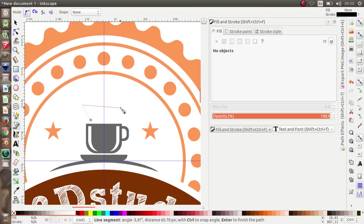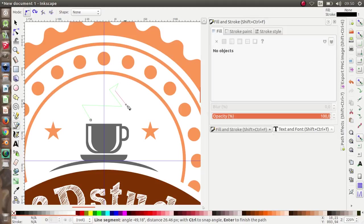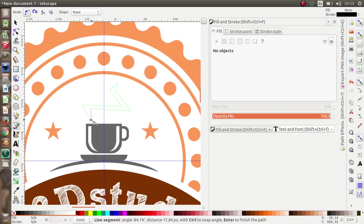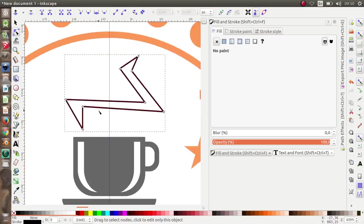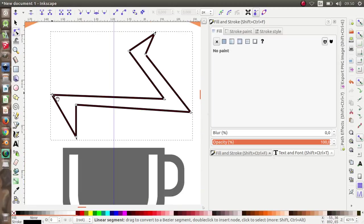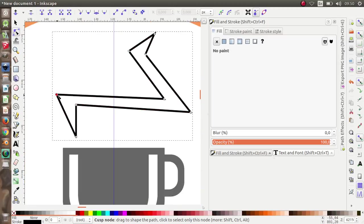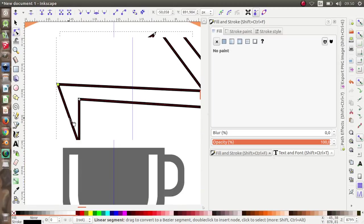Draw nodes with the Bezier tool, then go to Edit Path by Node and let's have some fun shaping the smoke.